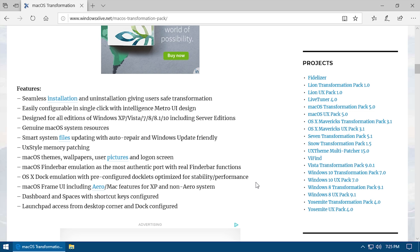It's one of the easiest ways to customize the look and feel of your Windows operating system. It says right here that this pack works on Windows XP, Vista, 7, 8, 8.1, and Windows 10. I am currently in a VM running the latest version of Windows 10, which is version 1903.